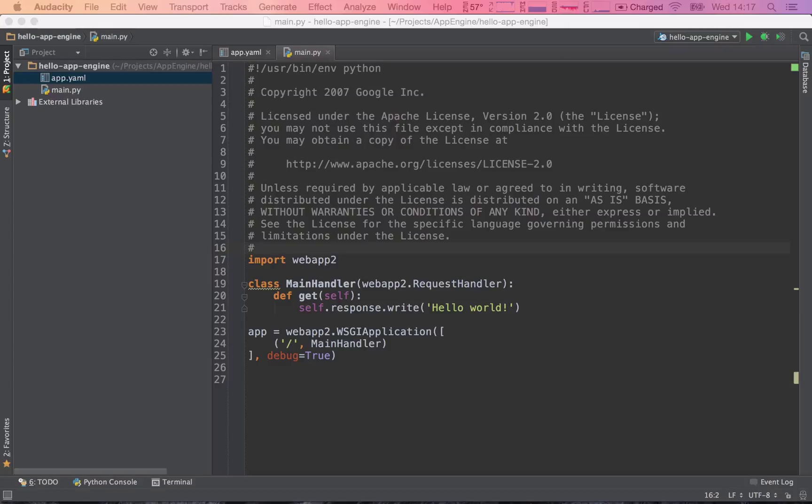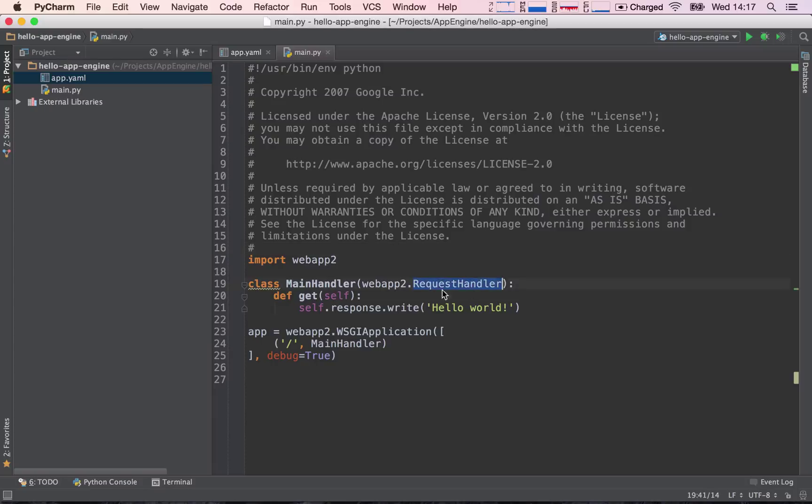So our request handler needs to handle incoming requests and serve outbound responses. Our request handler, this one here, is a template for handling this request.